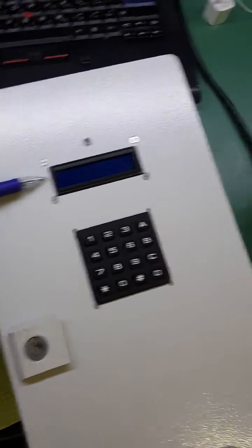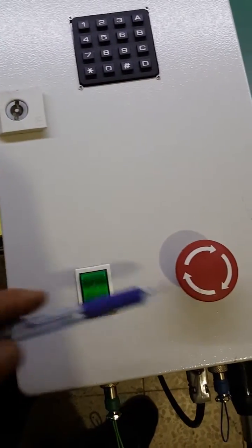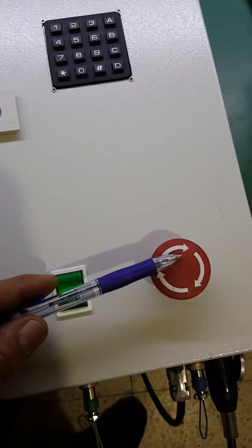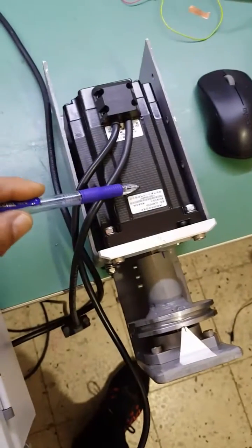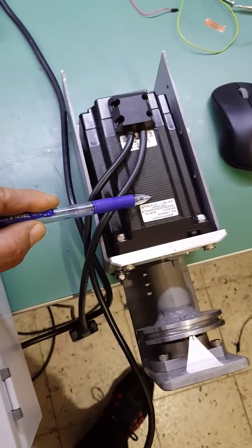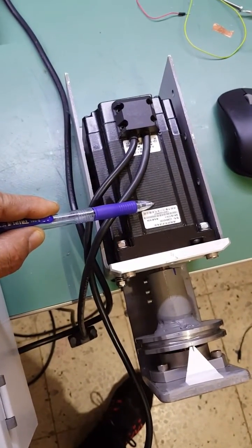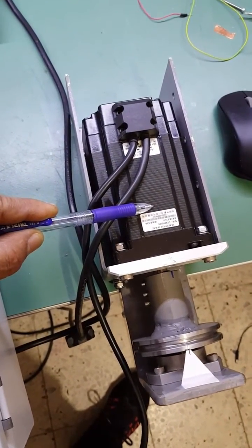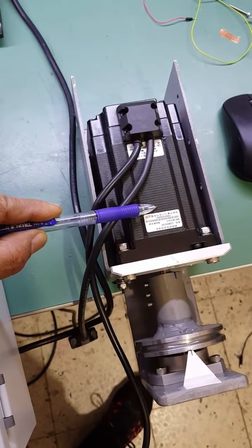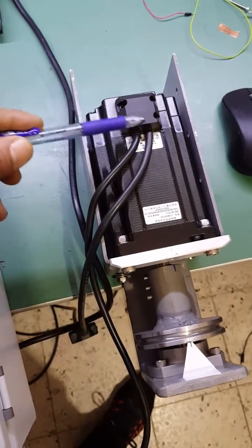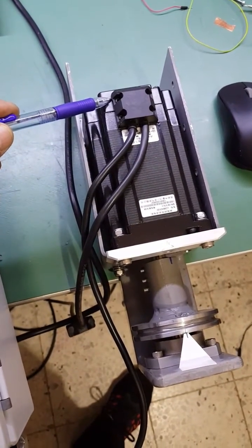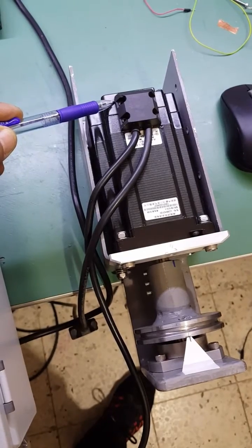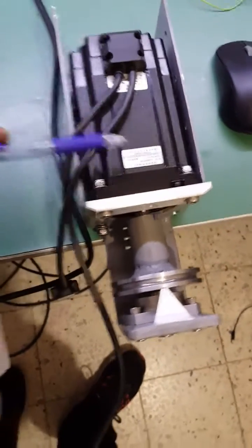Then we have an on switch and an emergency stop switch. And I used a stepper servo motor with an encoder at the back with 1,000 counts per revolution.